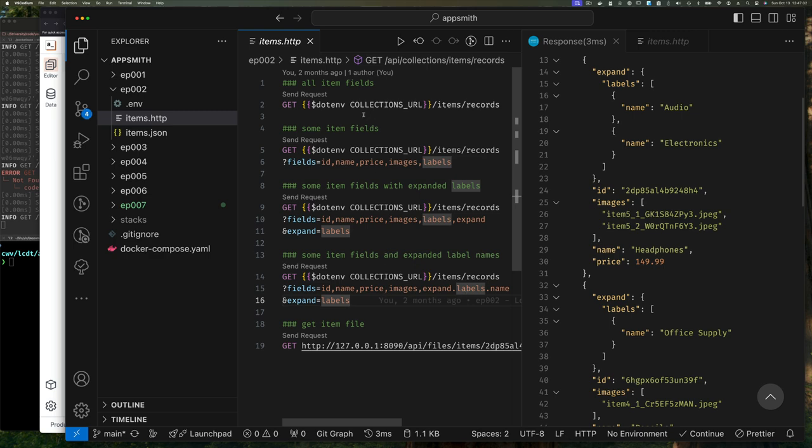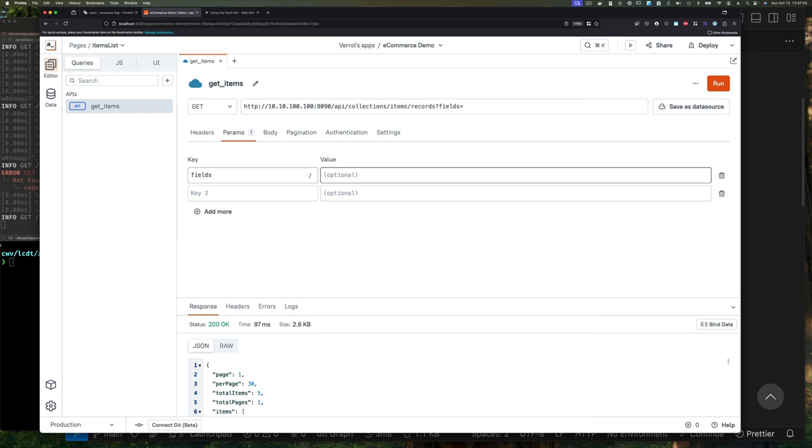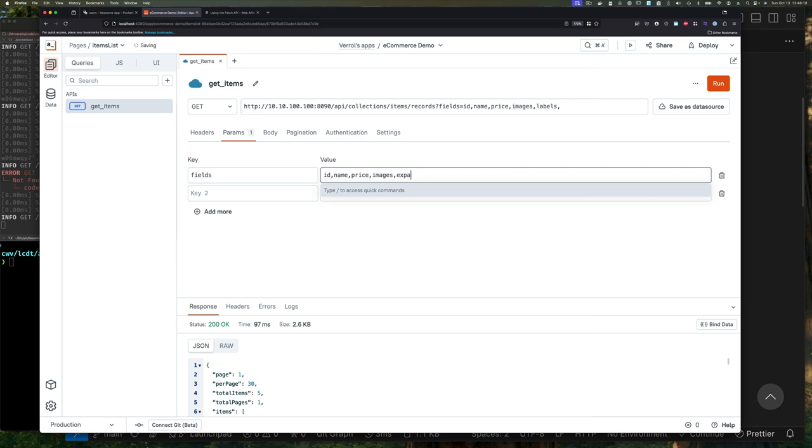We added a second query parameter called expand that expands on the labels field. Let's just go edit our query here. We can go to parameter and here we have key one and key two. For key one we'll call this fields, and then the values will be all the fields that we want returned, which we can see from our VS Code editor.